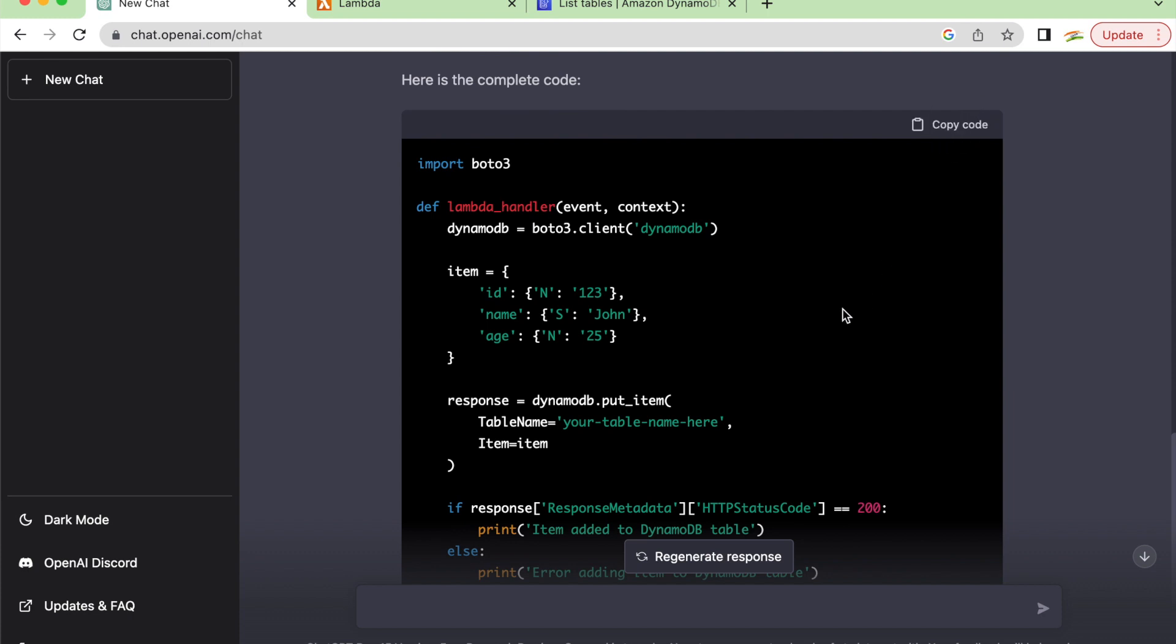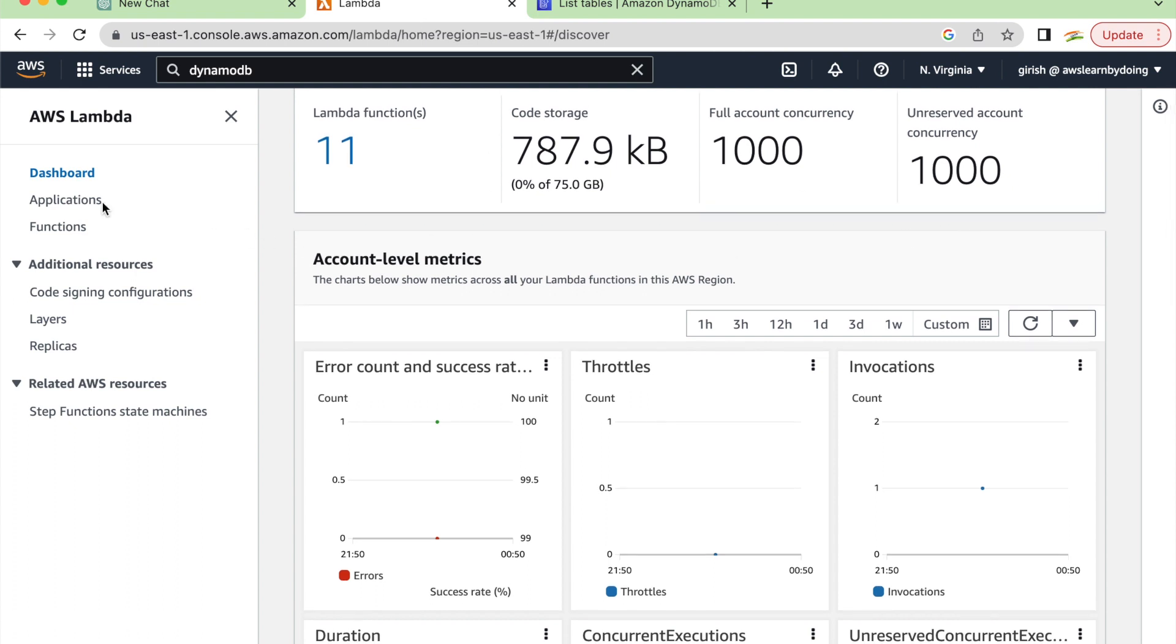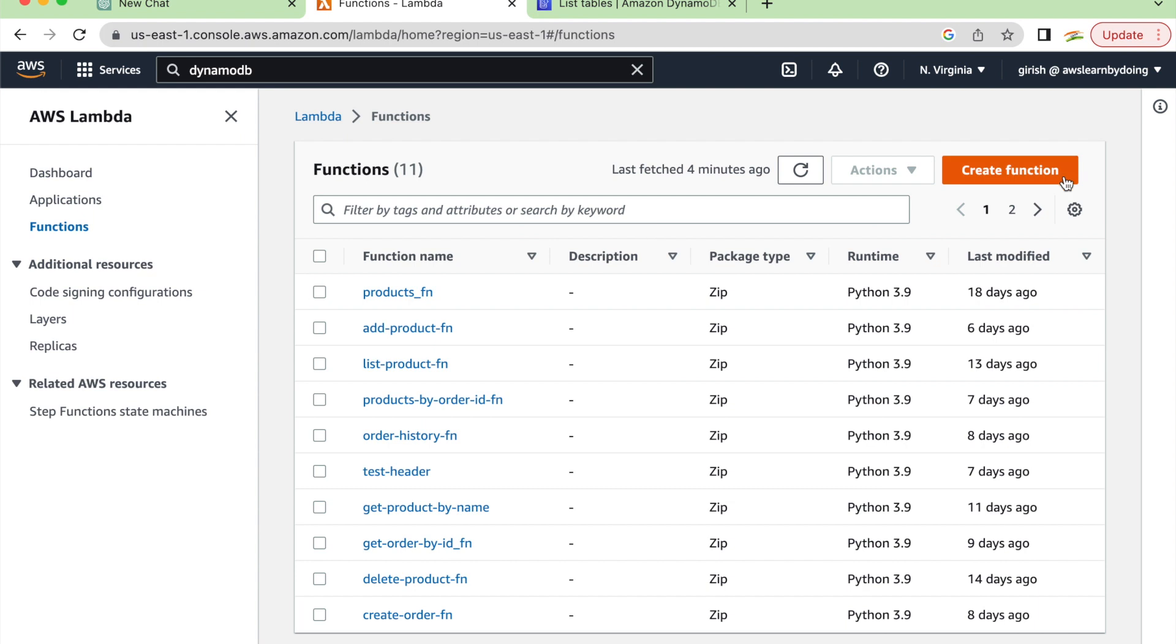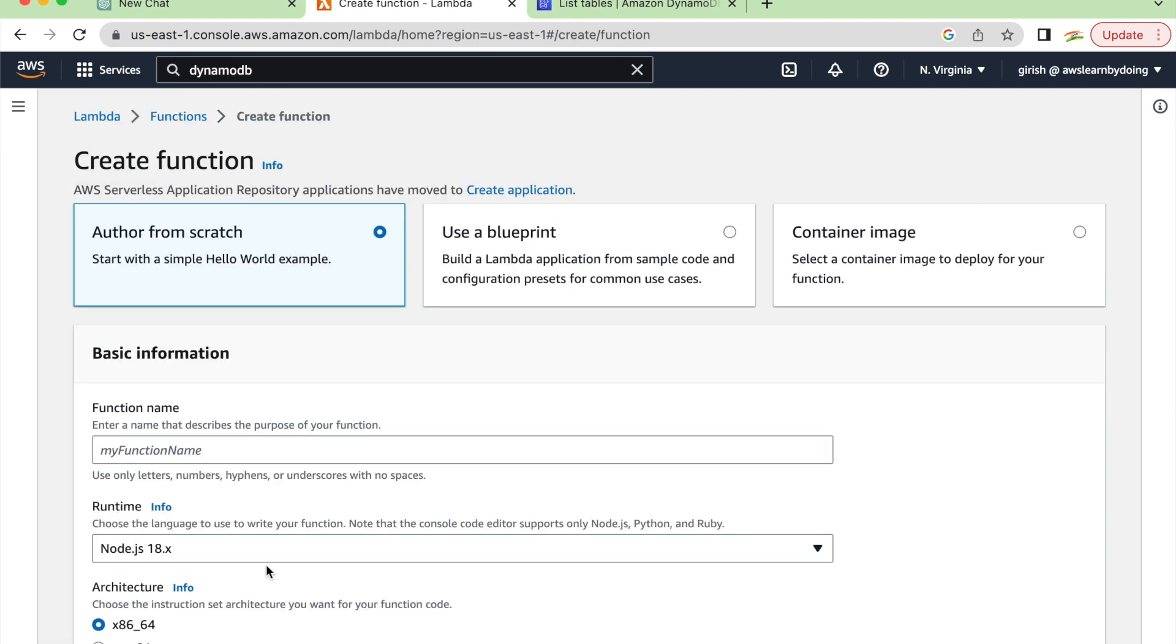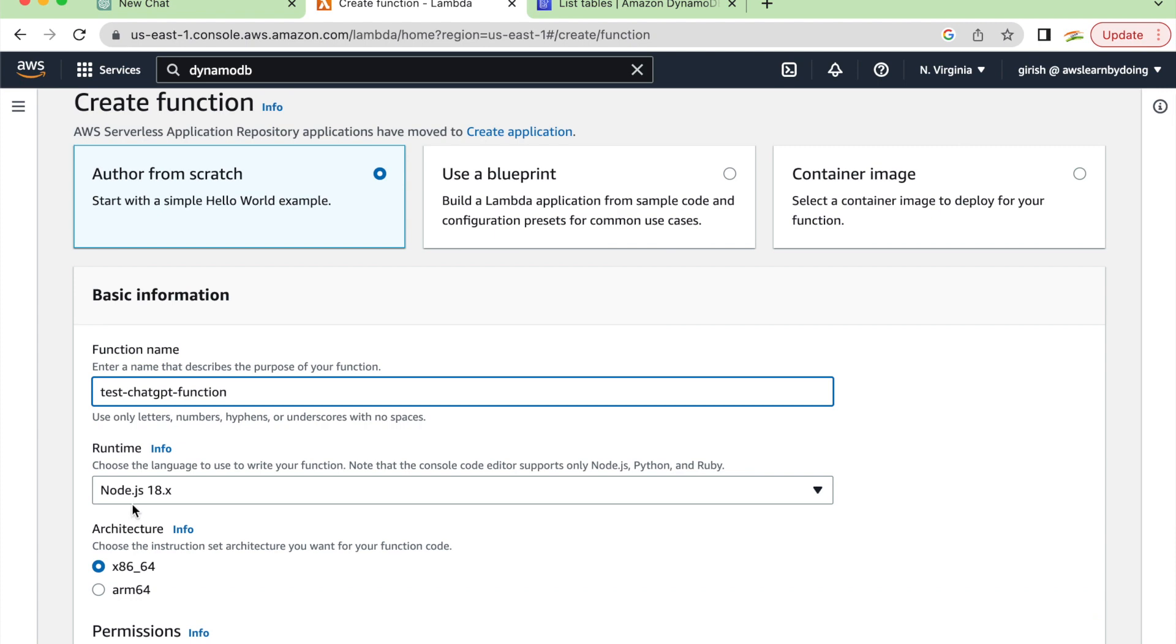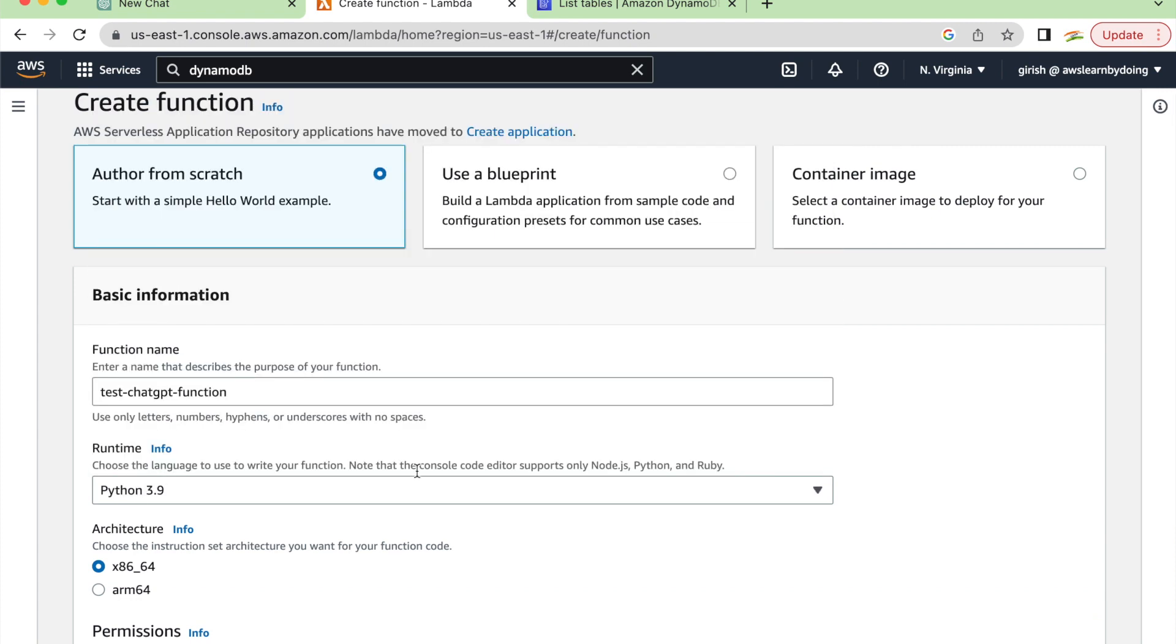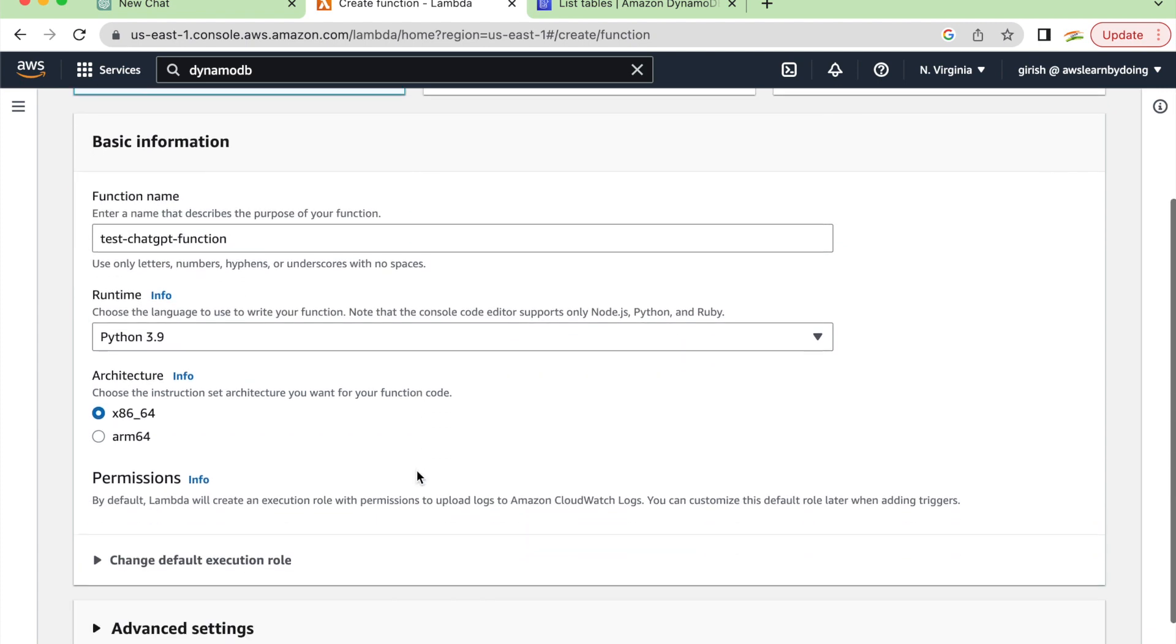It's also giving us the complete code. It doesn't want us to copy paste from each statement and create code ourselves. It's giving us the code in entirety. We'll just copy that code and use it to create a function now. I'm not going to change anything. I just want to test whether it can work with the exact same syntax we're getting. I'm creating a function called test chat GPT function, then choose a runtime as Python.